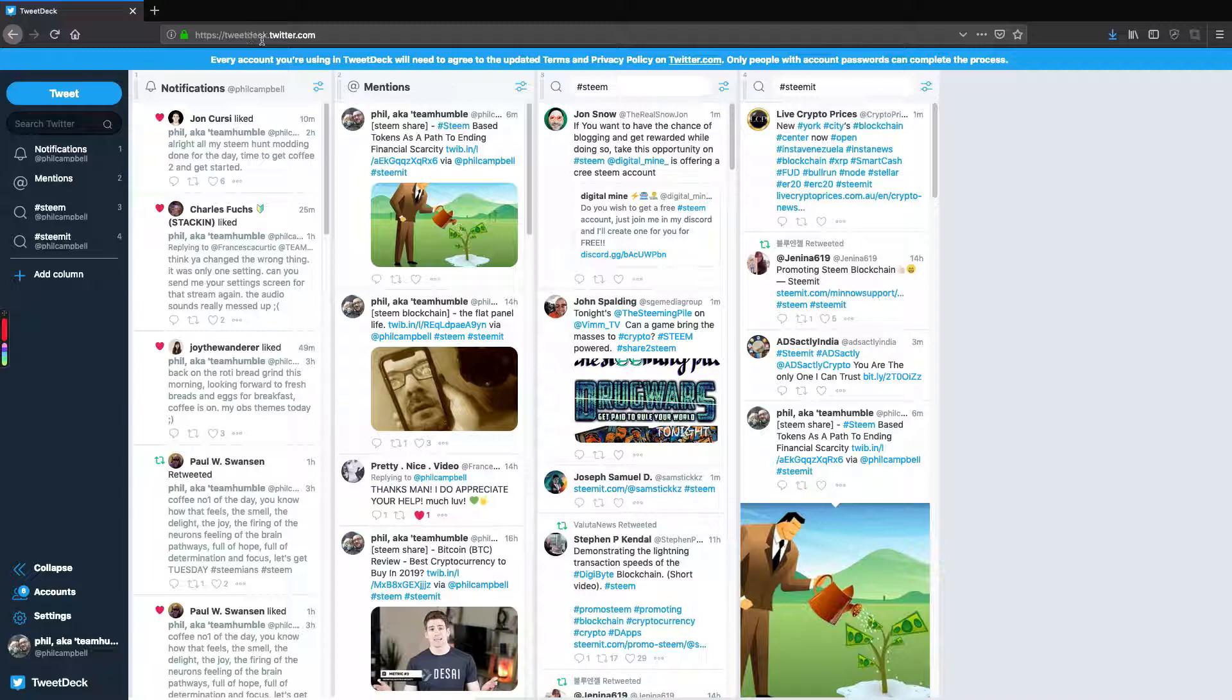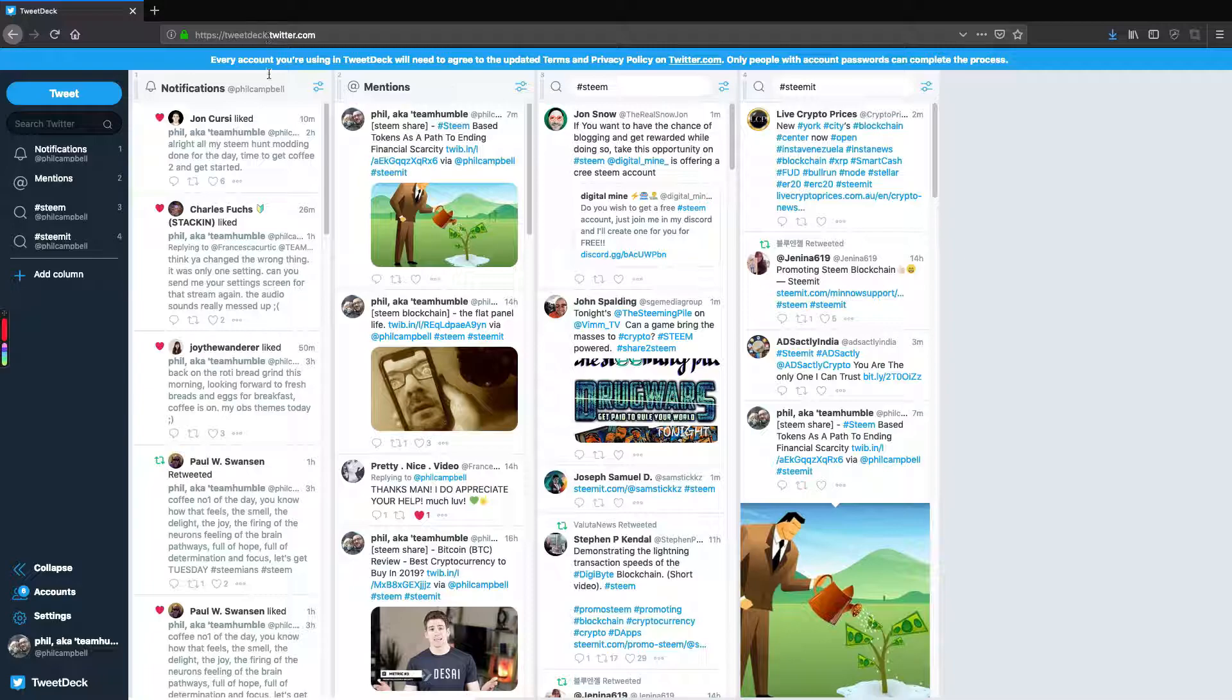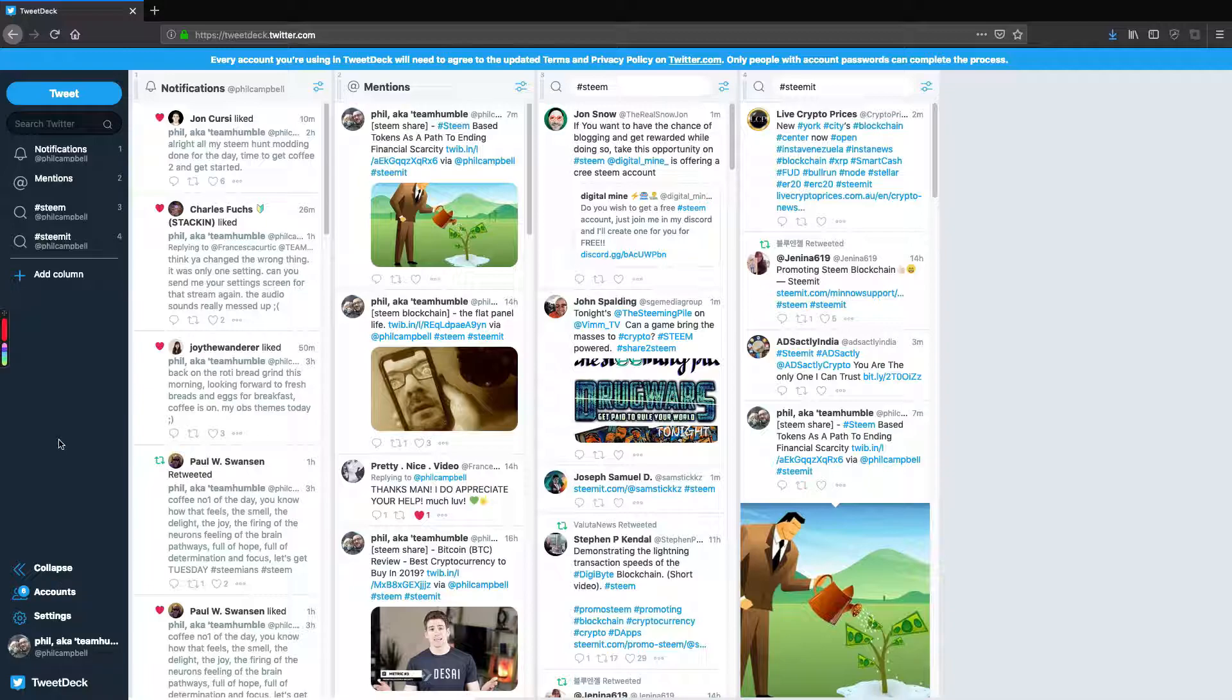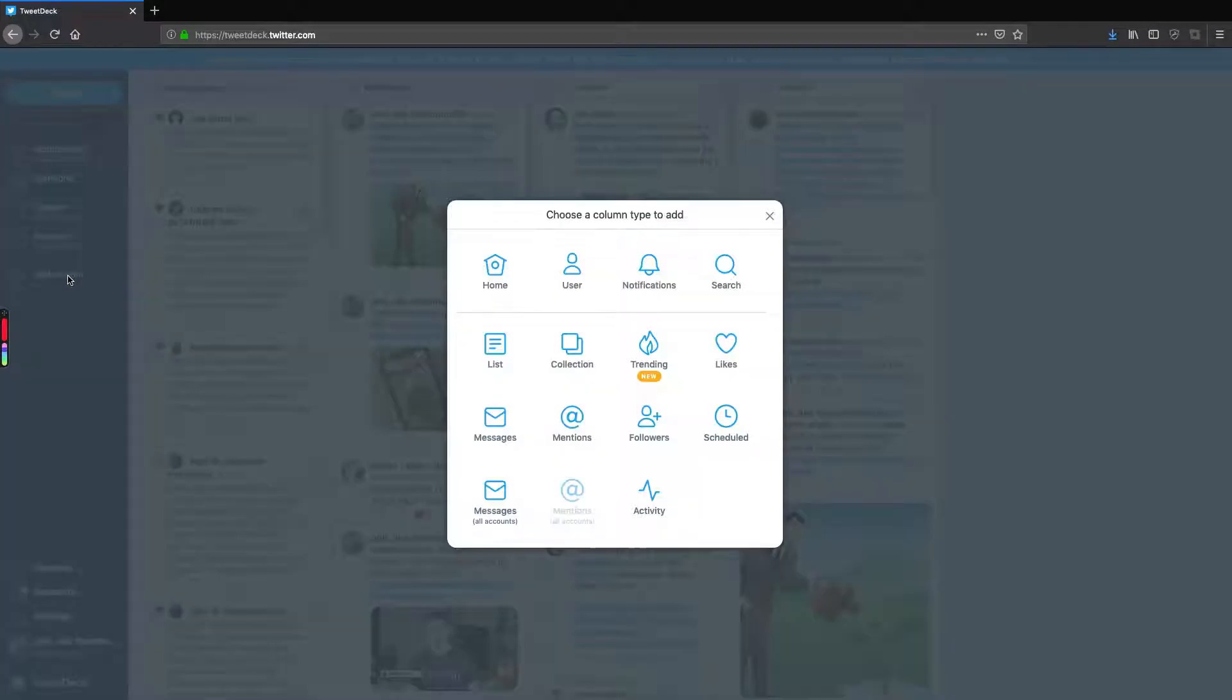TweetDeck is at tweetdeck.twitter.com. TweetDeck got acquired by Twitter a couple of years back, but it was a standalone product at one point. What's nice about TweetDeck is that you get these variety of different columns and you can create columns as well. So you can add a different column to do lists, collections, trending, likes, things like that.